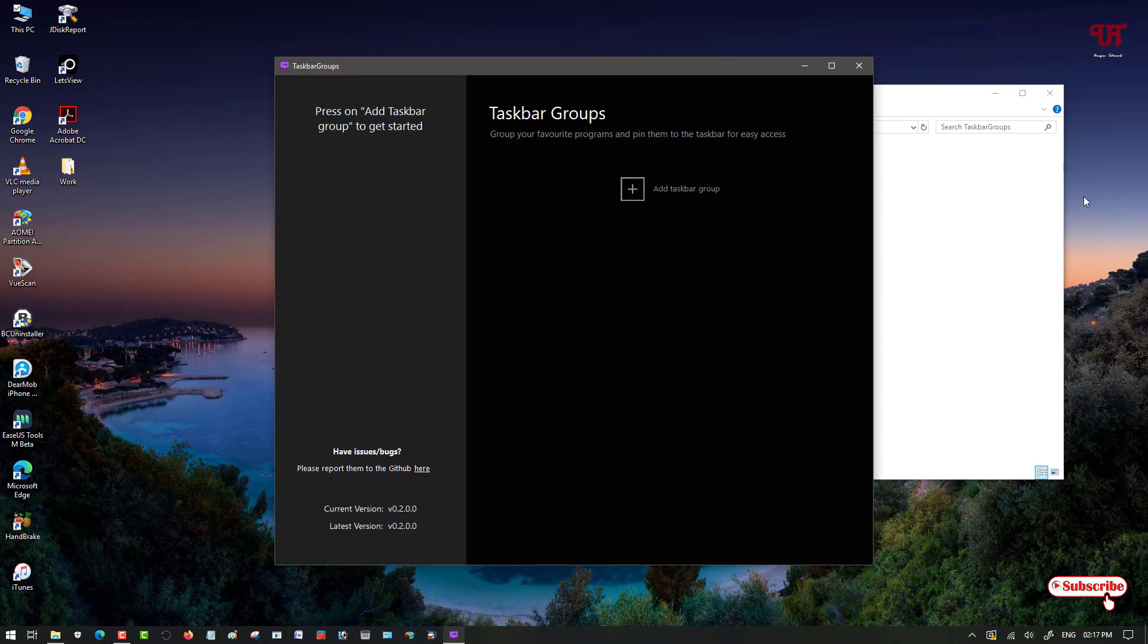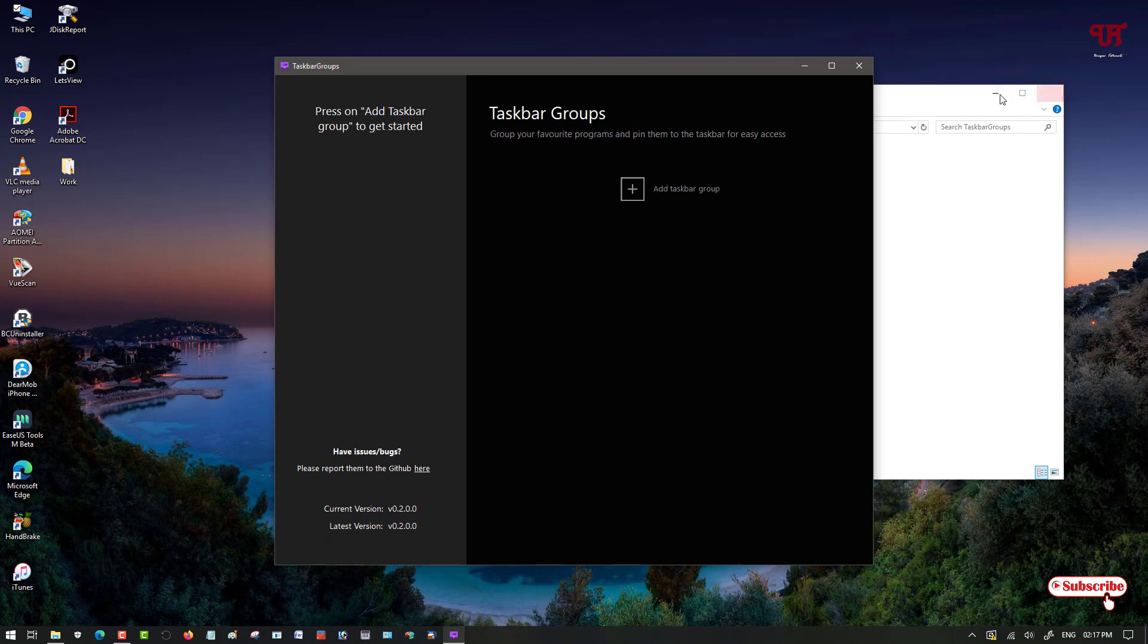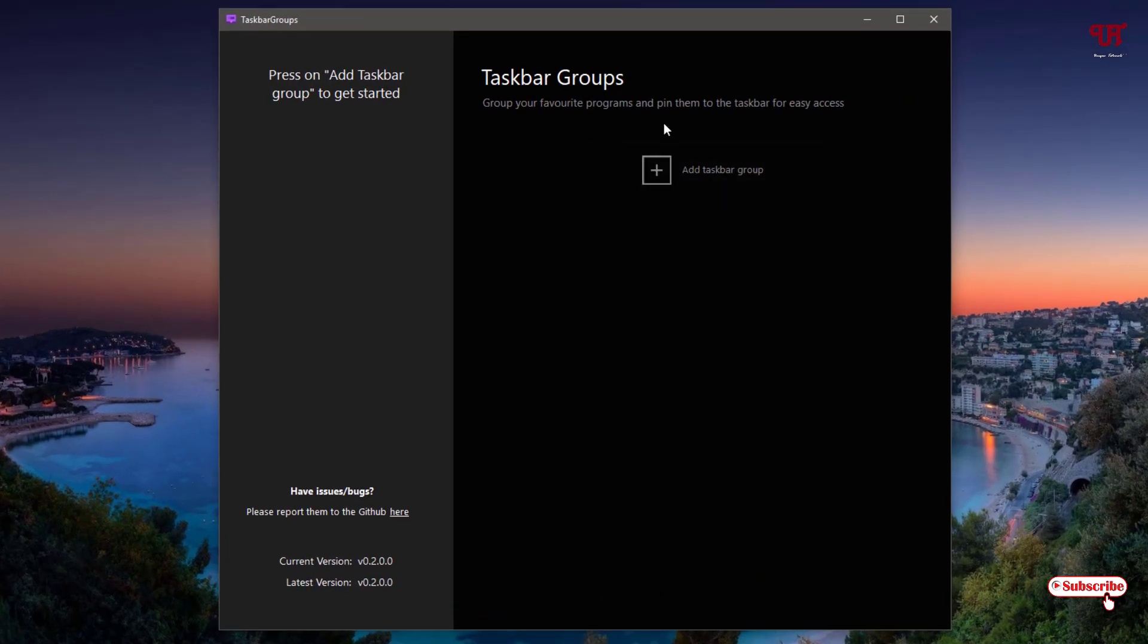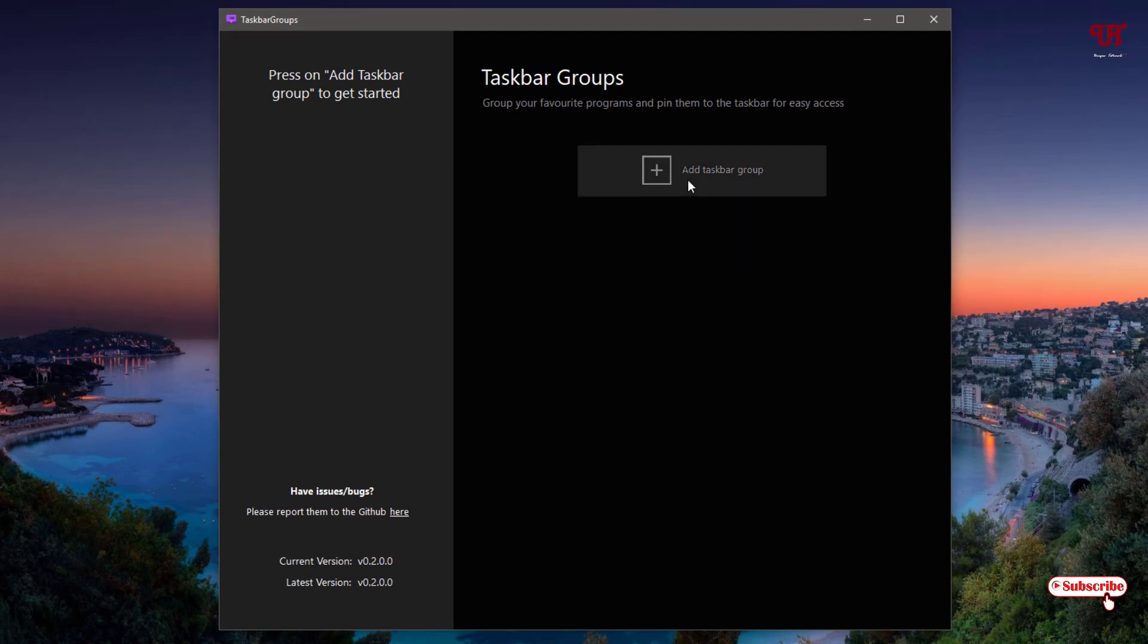Now you can see its user interface. You can see here it's very simple. There are not many options. Directly you can click on this add taskbargroups. Just click on it.